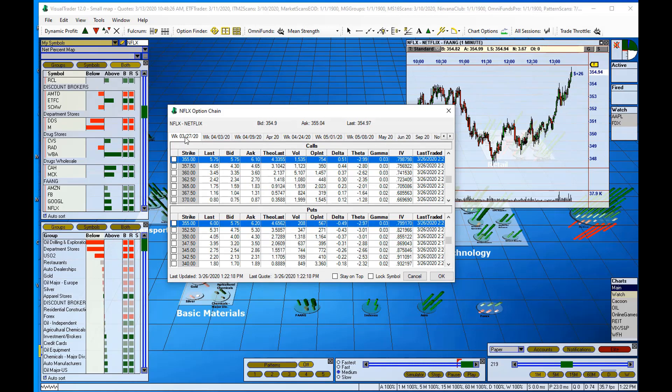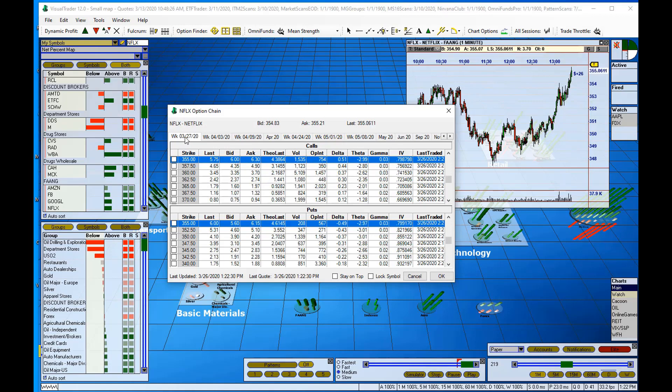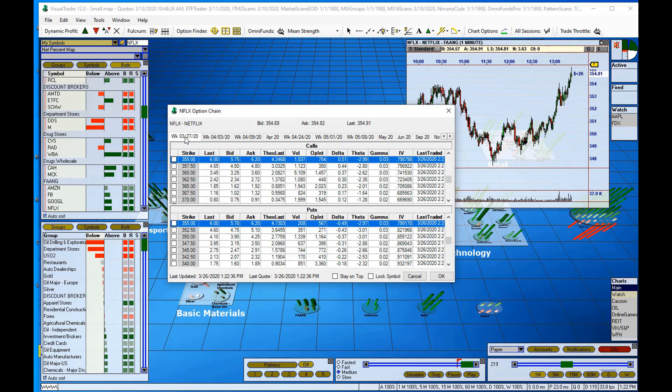And as Steve was showing us these features this morning, he was looking at options that were either close to or already in the money to be added. So at the top of our option chain window, we've got calls.